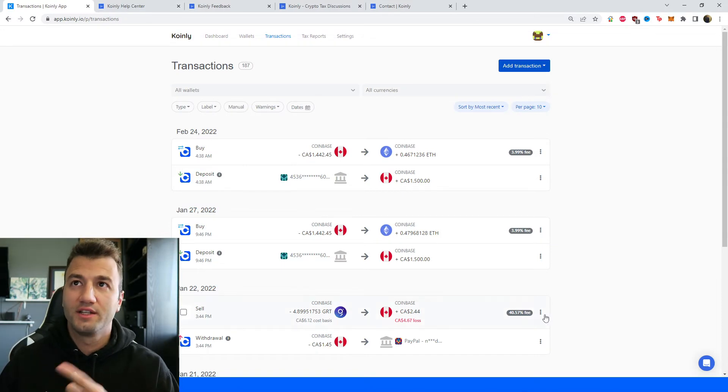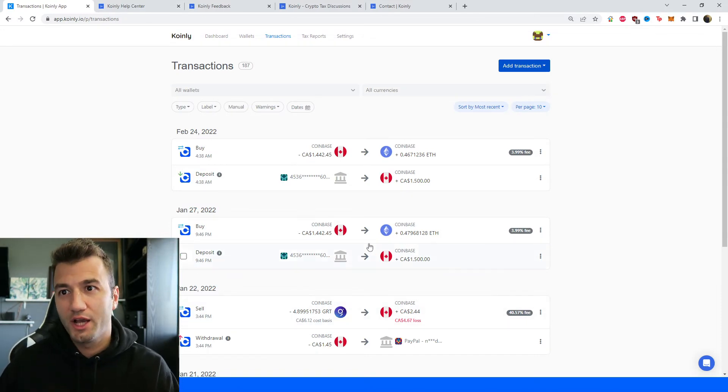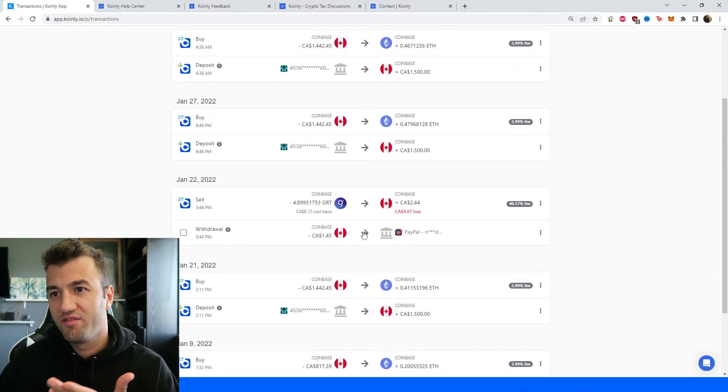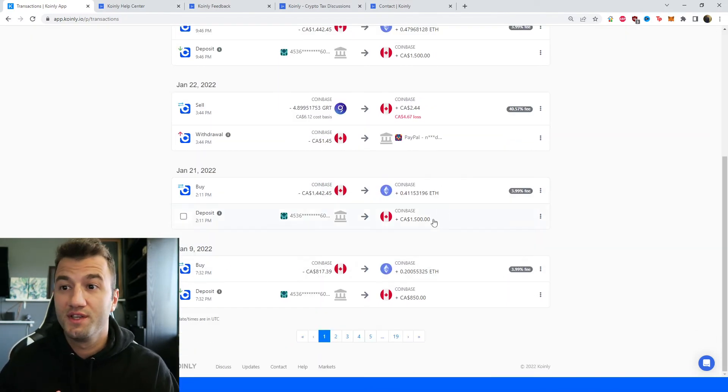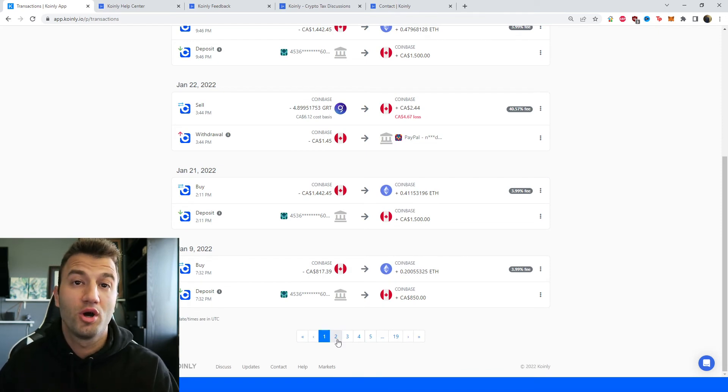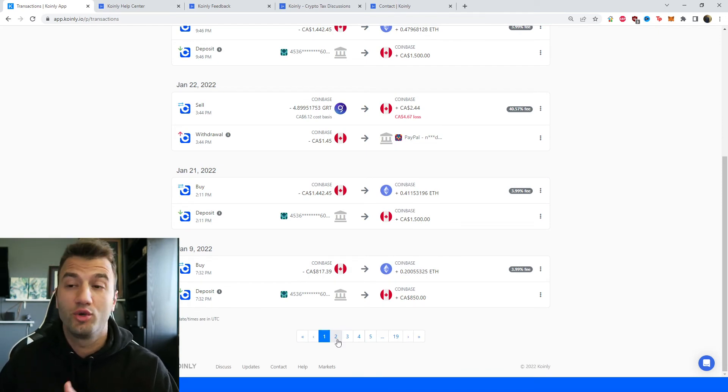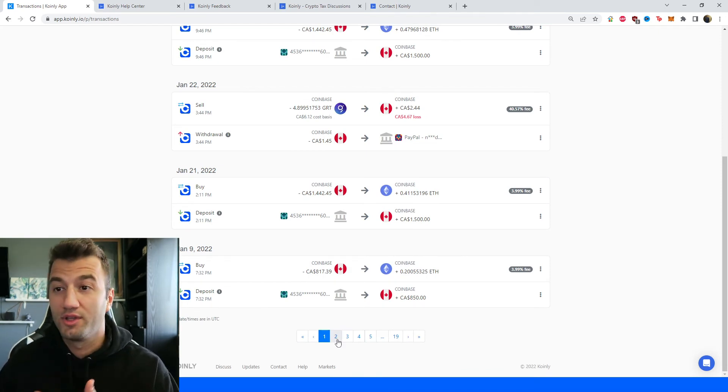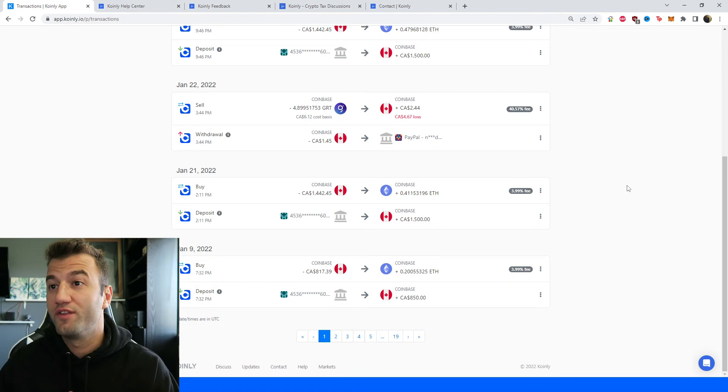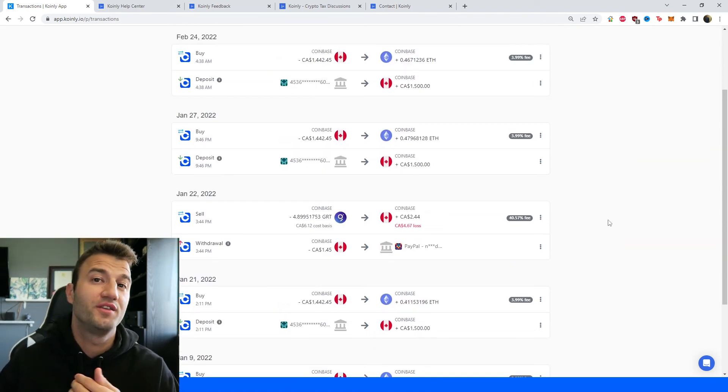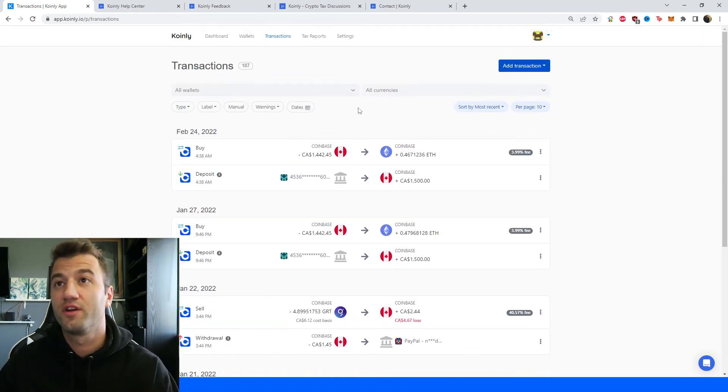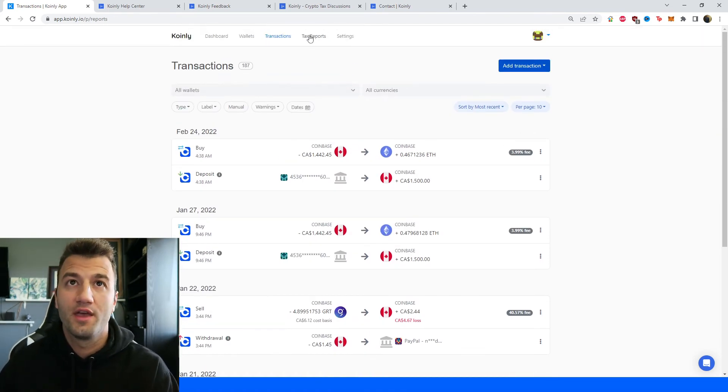Once you're happy with that go into the transactions area and kind of peek underneath the hood of what's going on. You can see Coinly has done the most difficult part which is calculated your capital gains and losses. If you have any staking make sure to tag those transactions correctly, send to pool, send from pool.